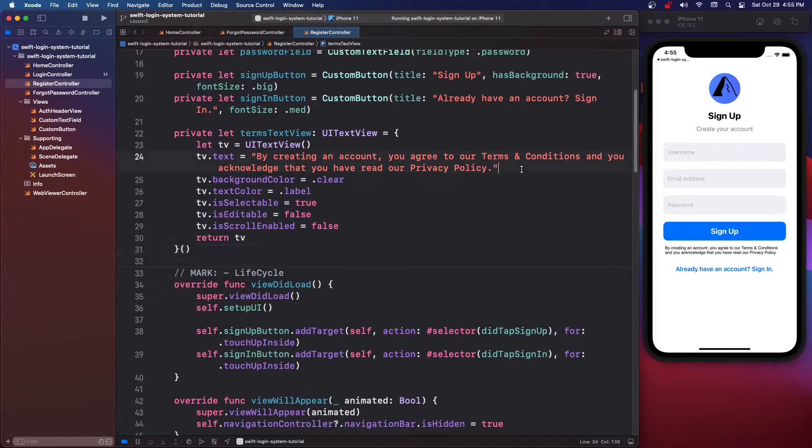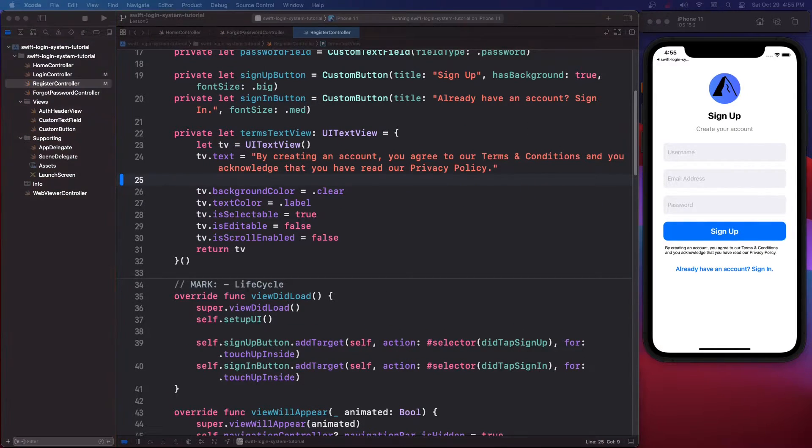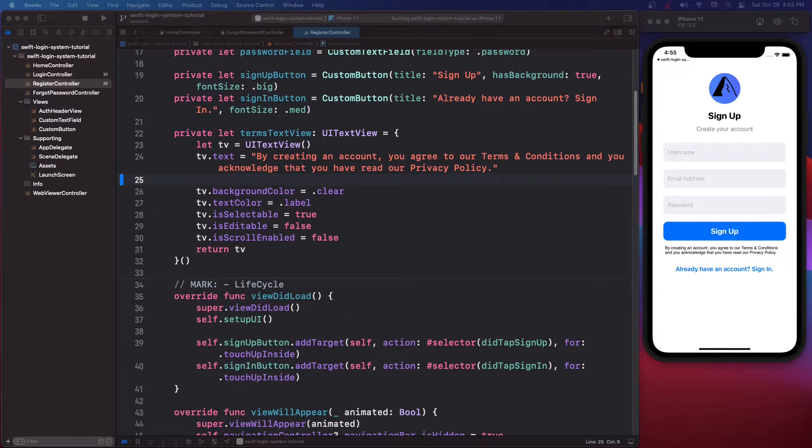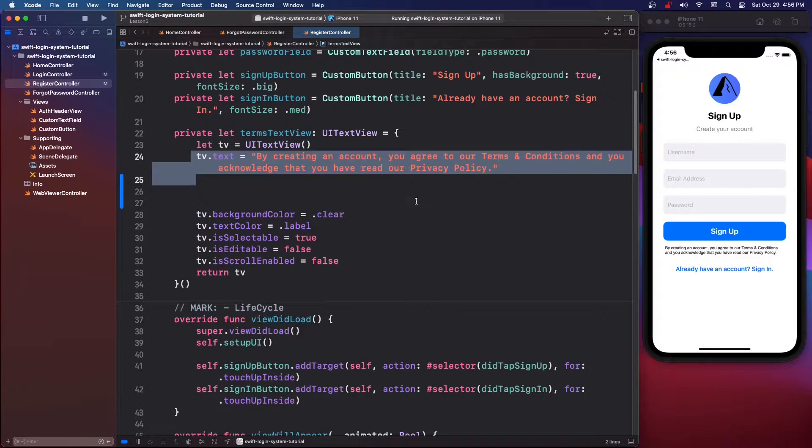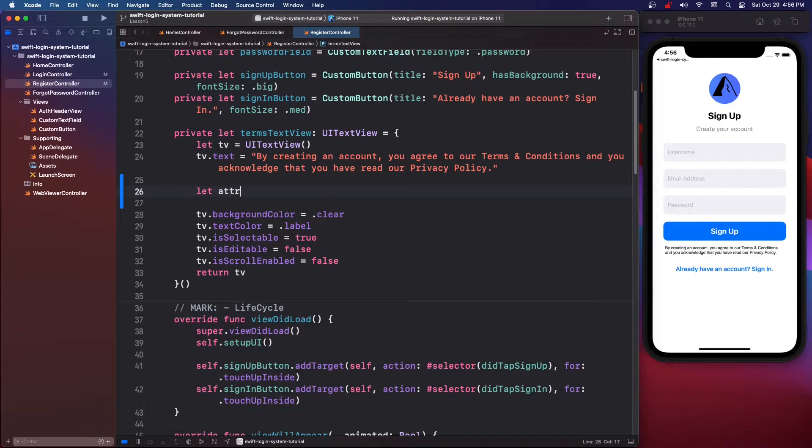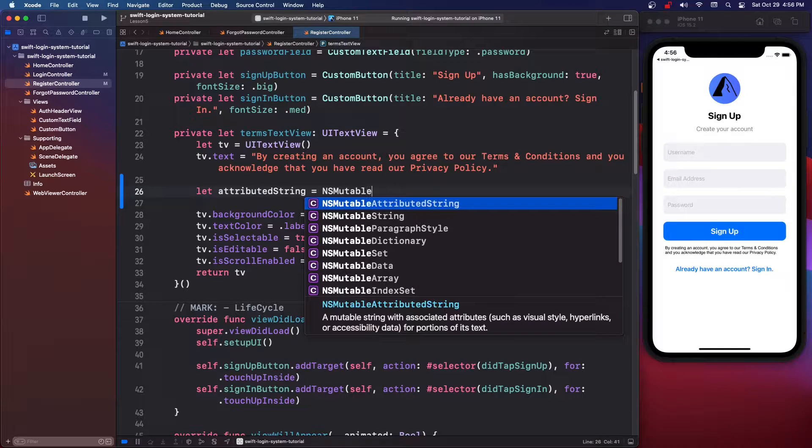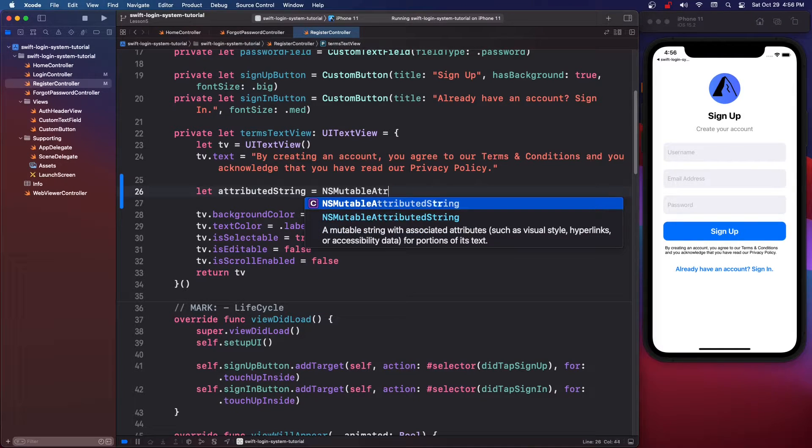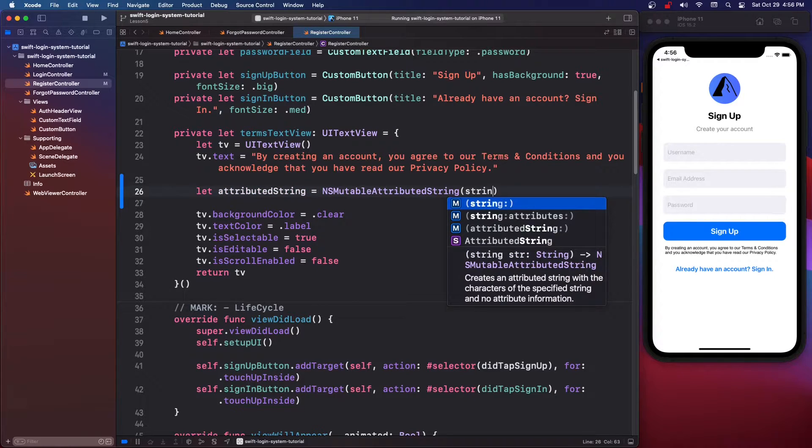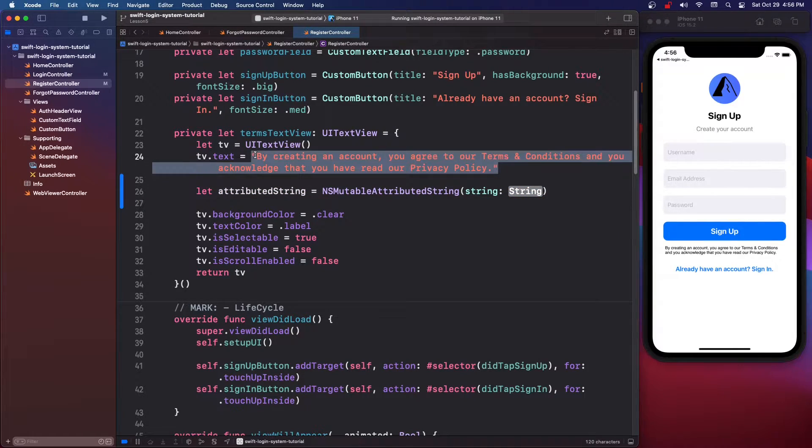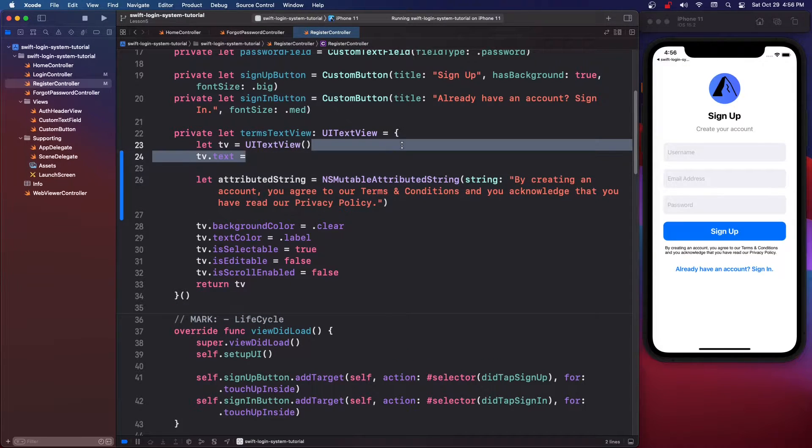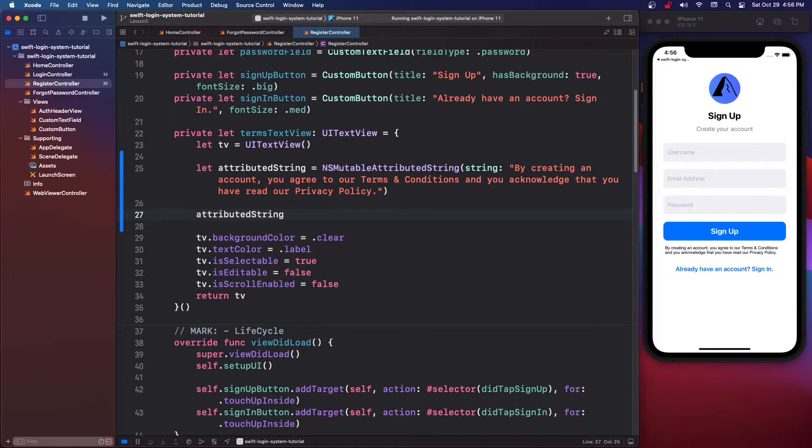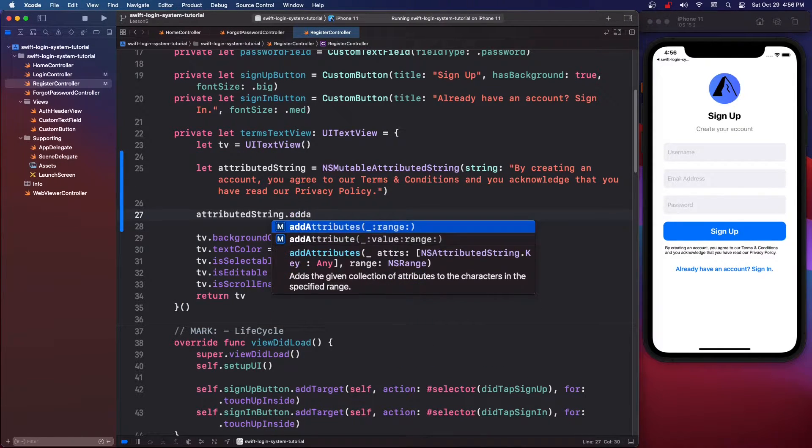So we have our basic text view but what we actually want is an NSMutableAttributedString. Instead of this tv.text we want an attributed string. So let's say let attributedString equals NSMutableAttributedString and then you open it up with the string and then I'm going to copy all this text I have and put it in there dot addAttribute the one with value range.